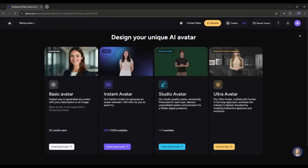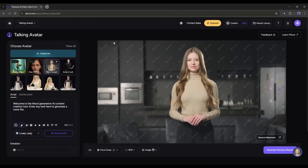You will find four options to create a new avatar. First, the Basic Avatar — this is basically to generate talking photos; you can turn any photo into a basic avatar. Next, we have the Instant Avatar — if you already have an avatar image and want to make it talk in a natural gesture, use the Instant Avatar option. The next option is Studio Avatar — if you want to clone yourself or another person's avatar, use the Studio Avatar tool to create a premium avatar that can replace you or a host. Finally, we have Ultra Avatar, which supports gesture and emotion.